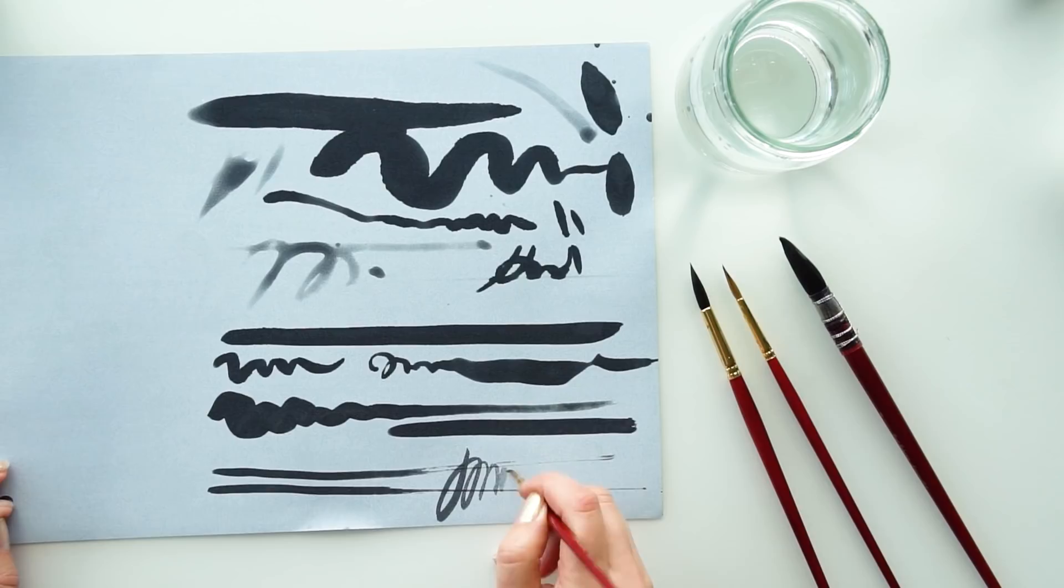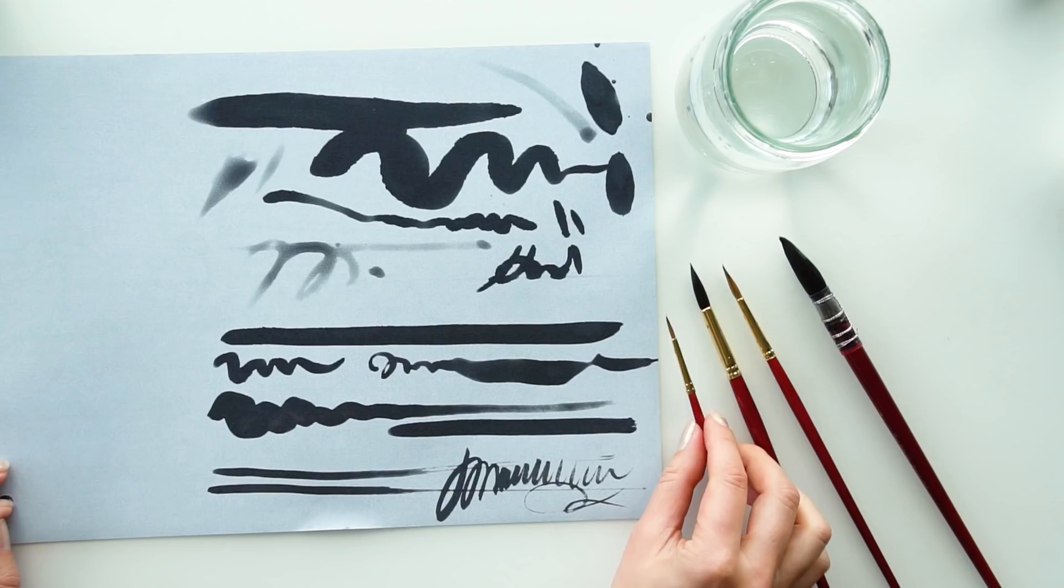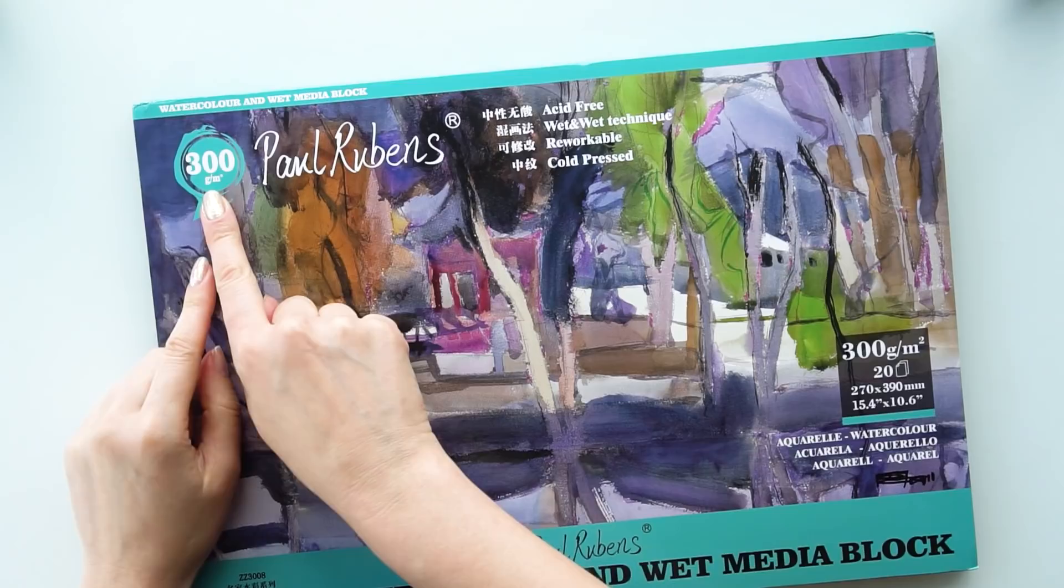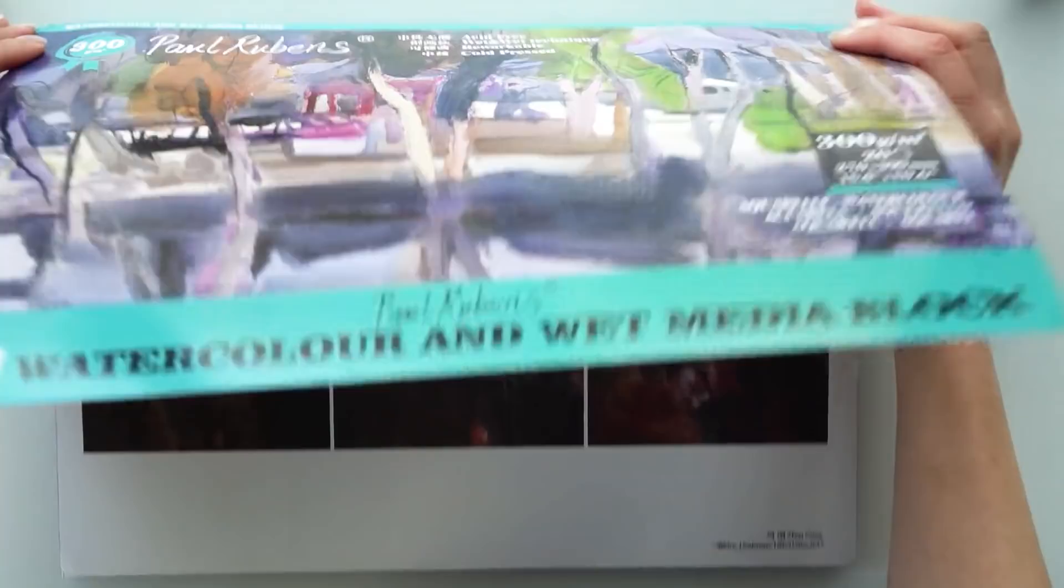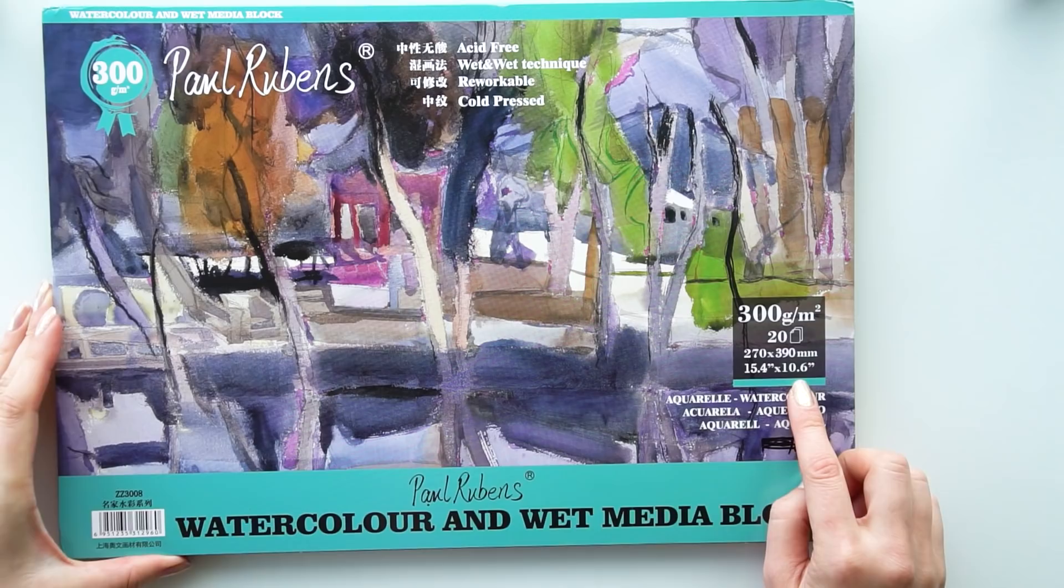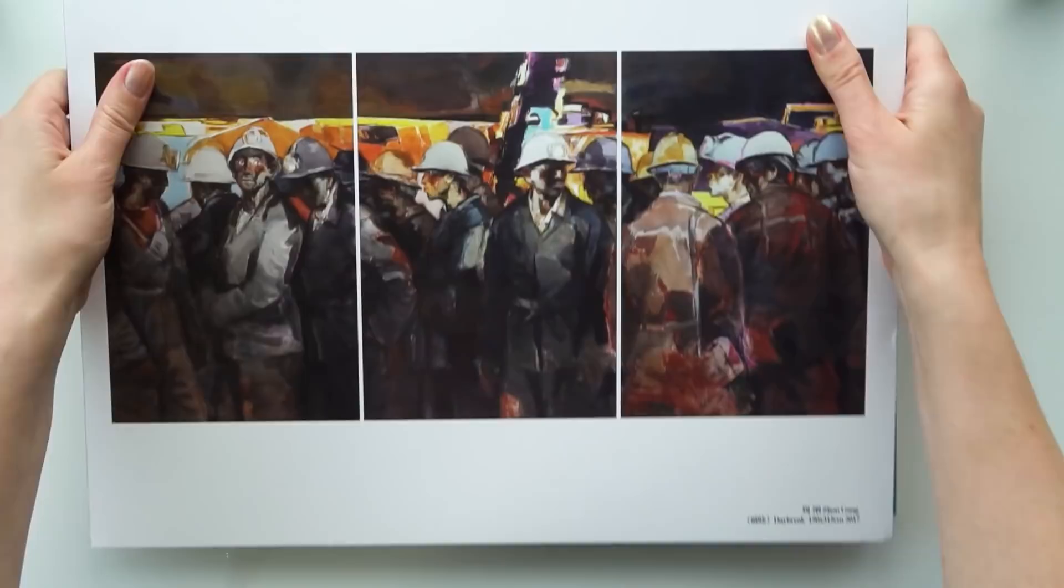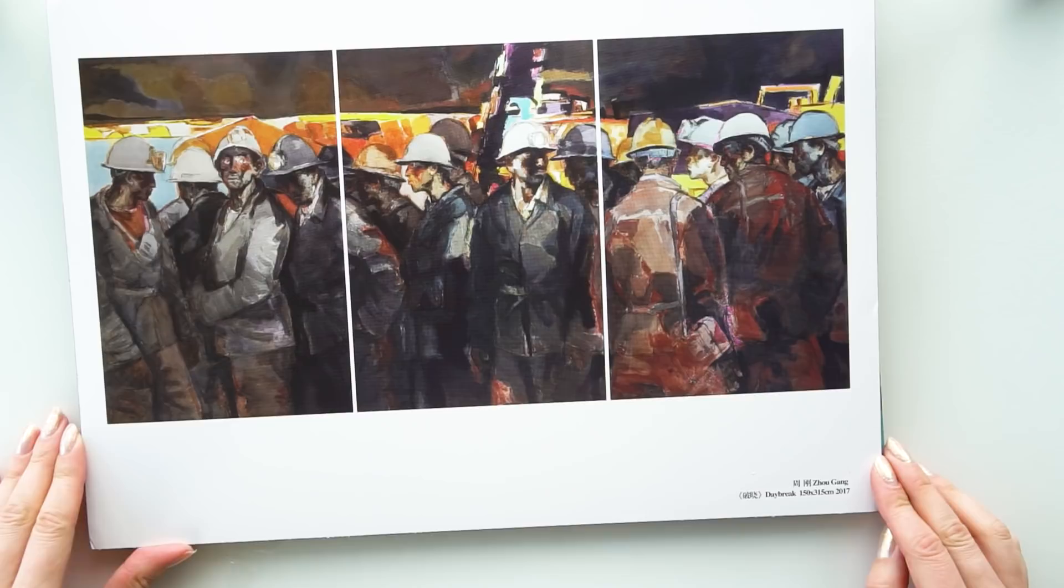So let's now look at the watercolor paper. It is a 300 gram paper. It is acid-free for wet on wet technique. All the details are usually written on the pad. So pay attention to all of those details. And this is actually quite an unusual thing. I've never seen that before. It is an artwork of an artist who I assume worked on such paper and painted this work.